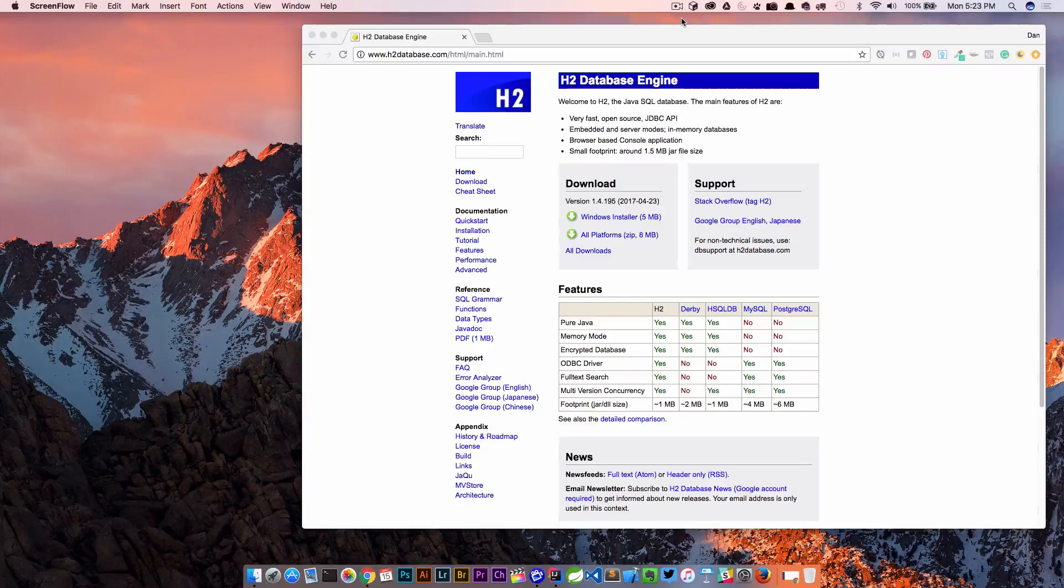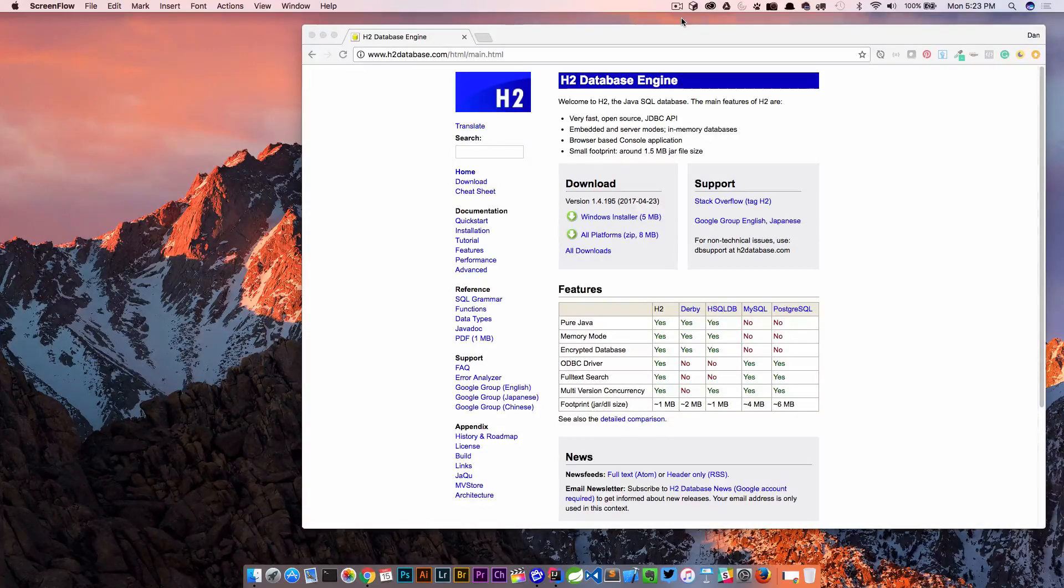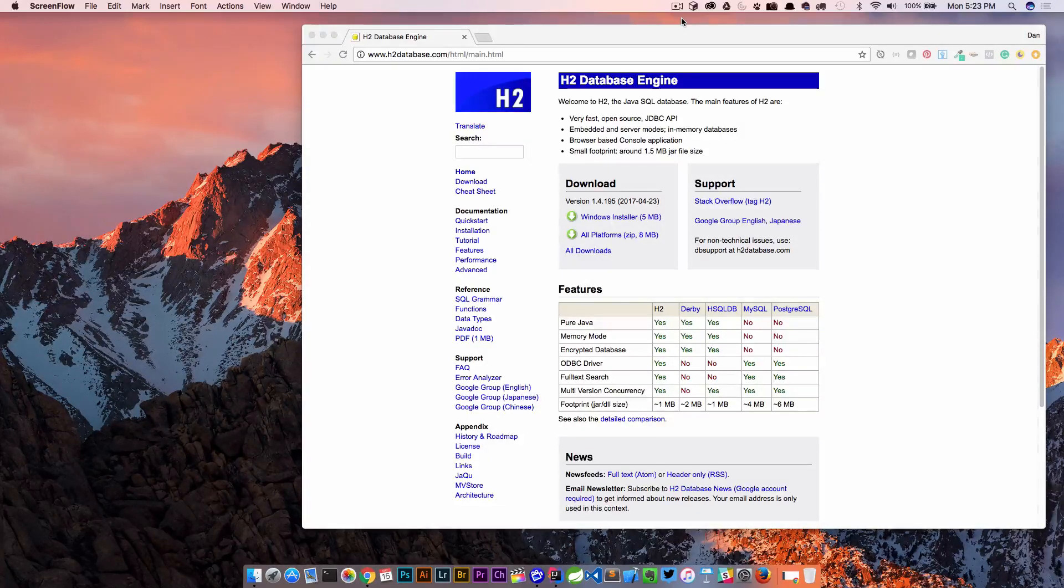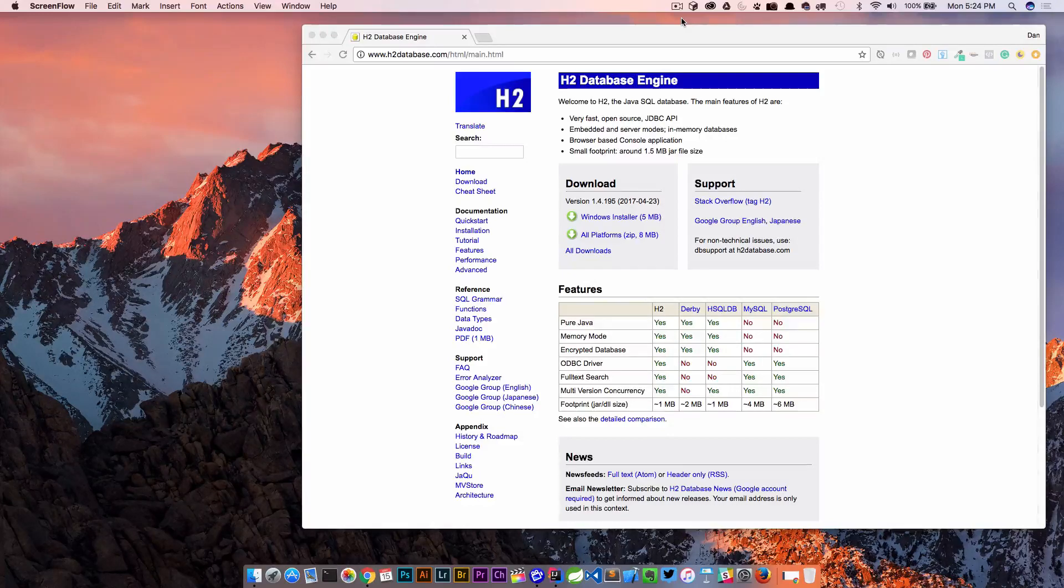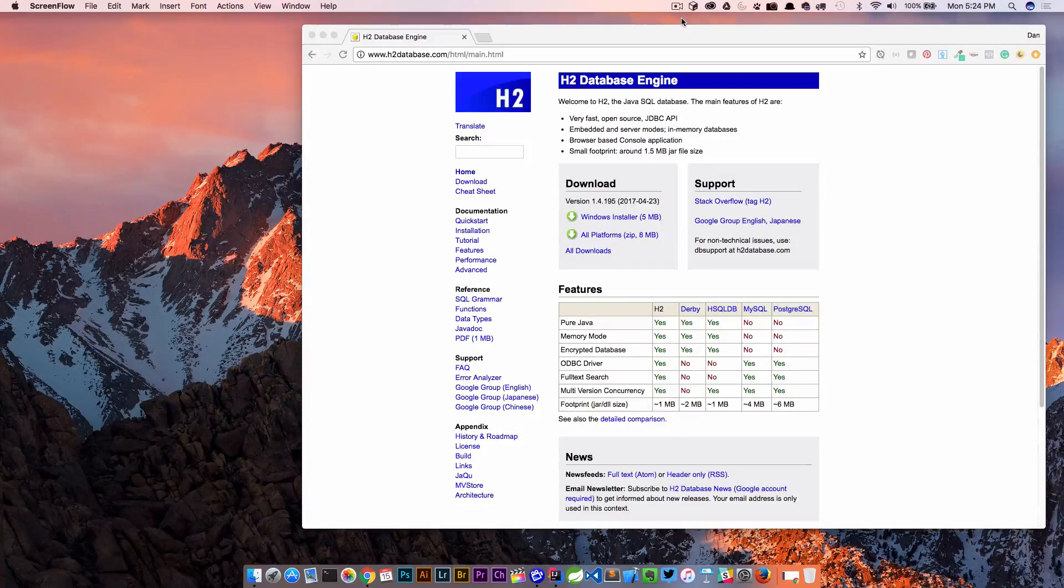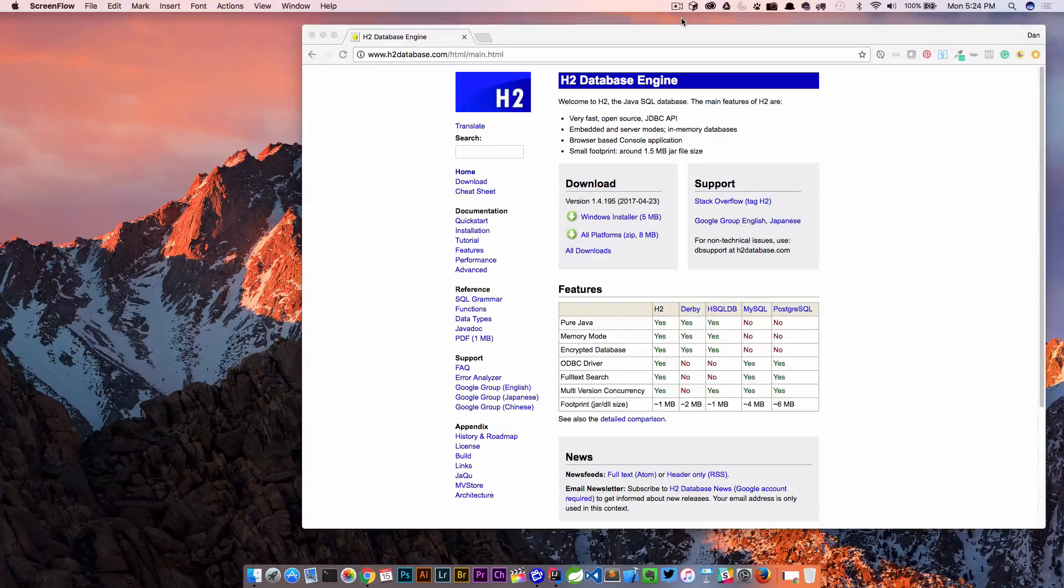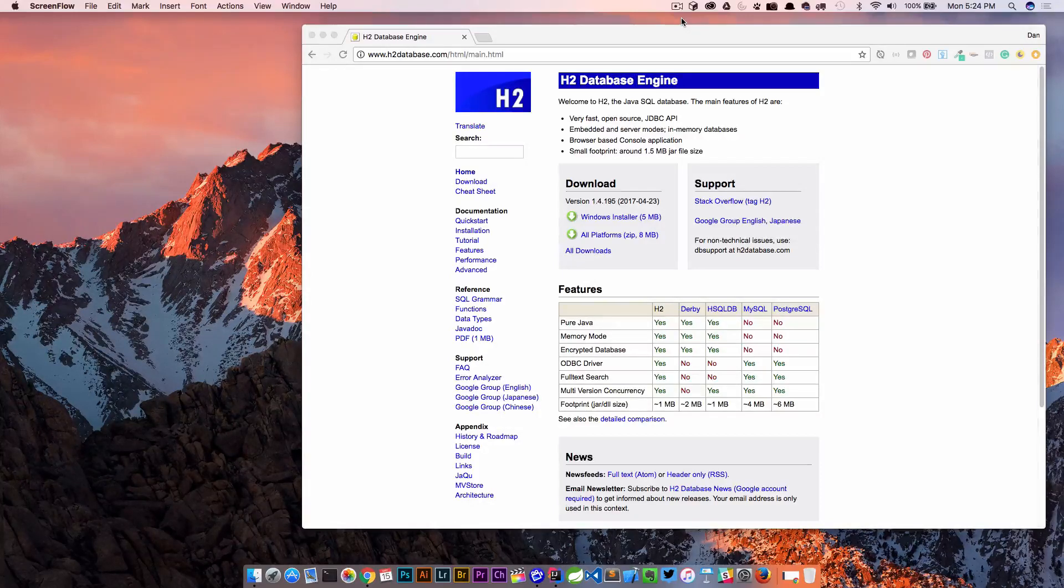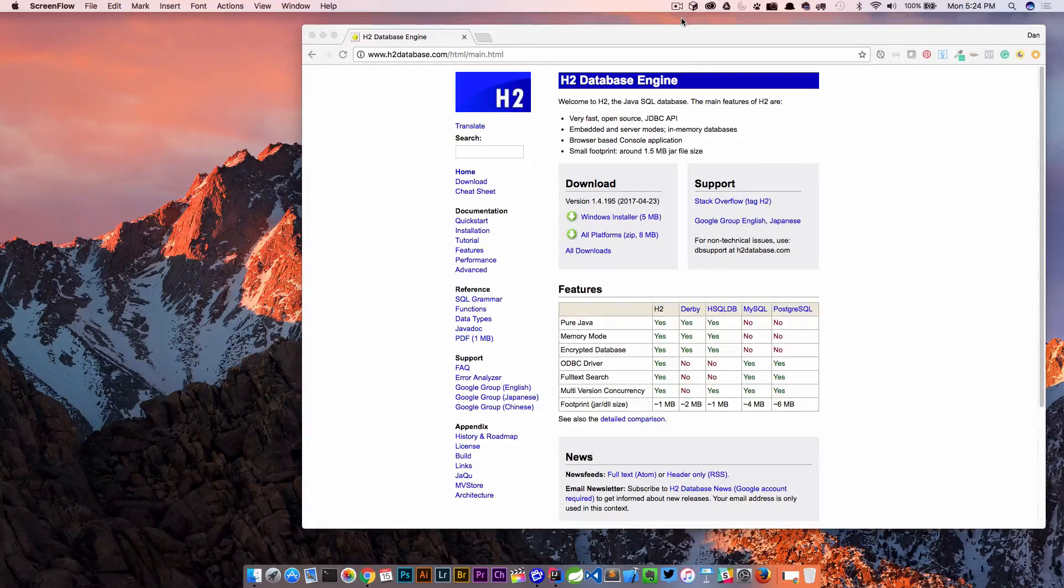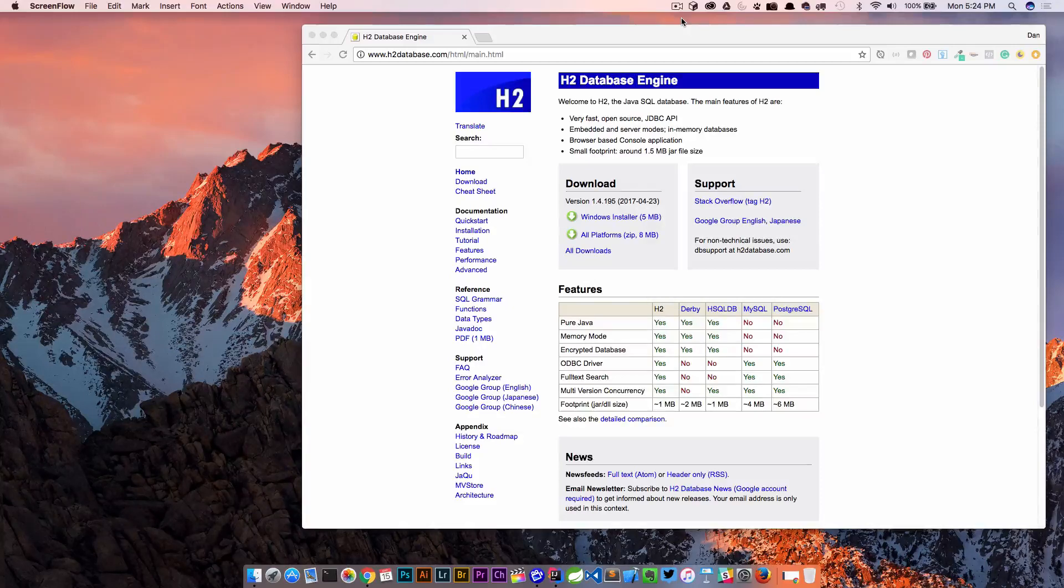For those of you who don't know, the H2 database engine is a Java SQL database and it's very lightweight which makes it very fast. It's open source. We have embedded and server modes and this is an in-memory database. So this makes for a perfect candidate for our development environment. What in-memory means is every time that we start it up and shut it down, any data that we've persisted to that database is not going to show up the next time we start our application up.